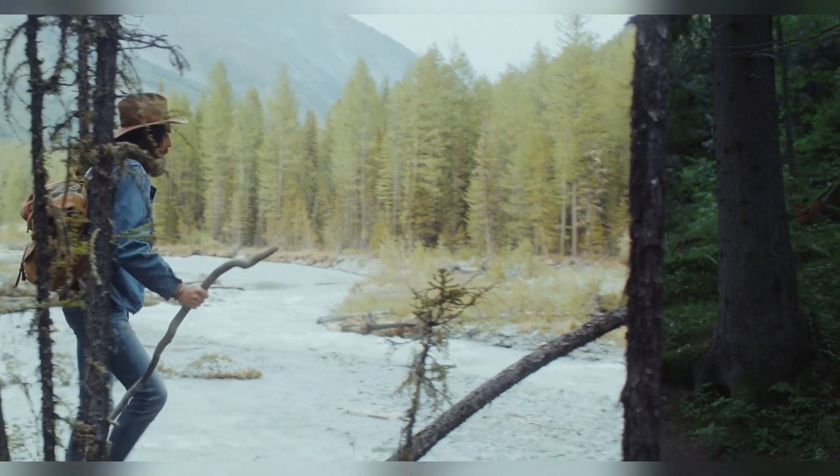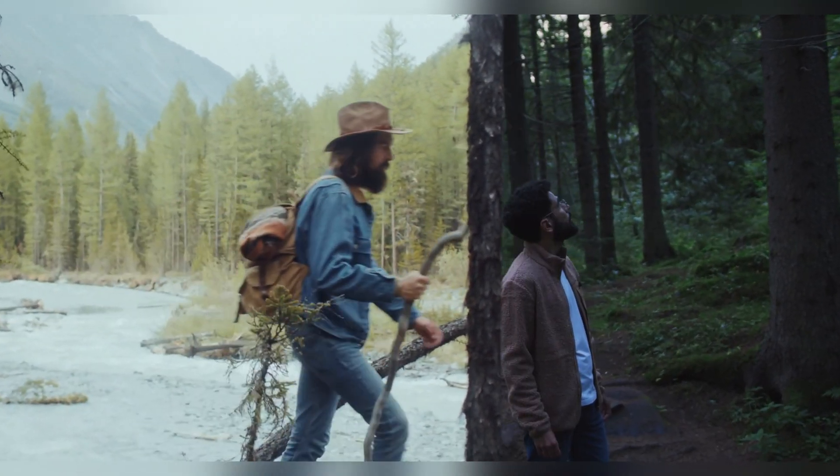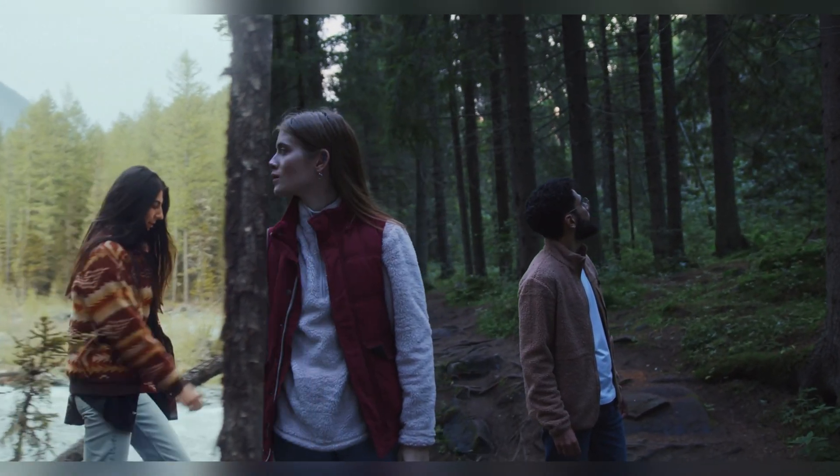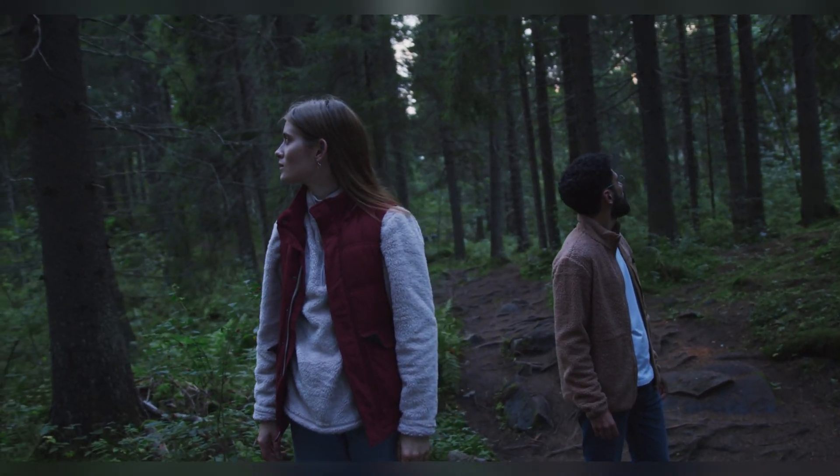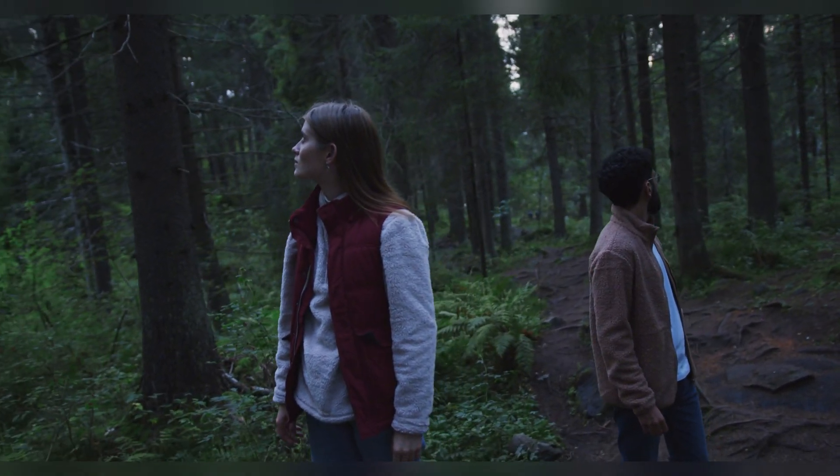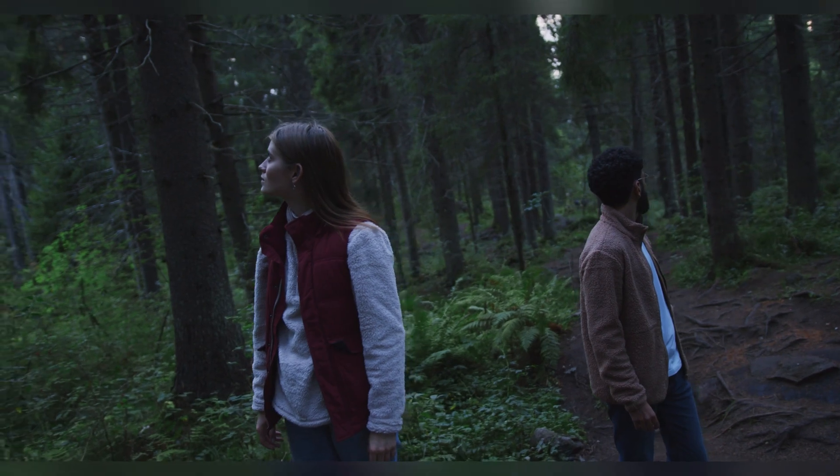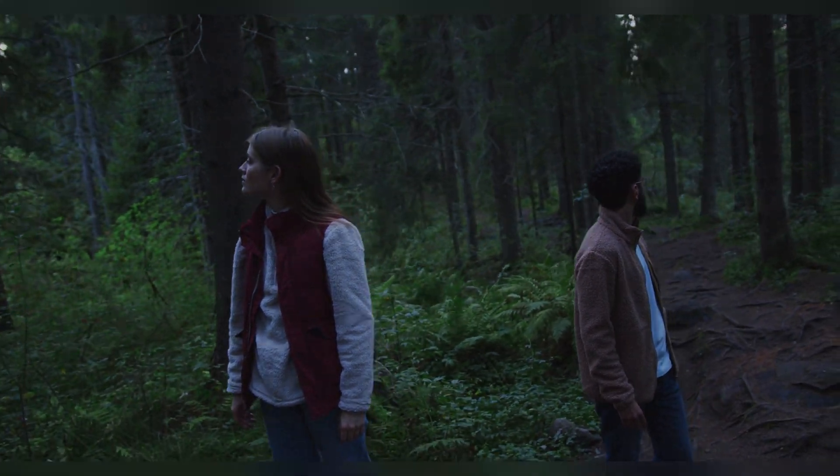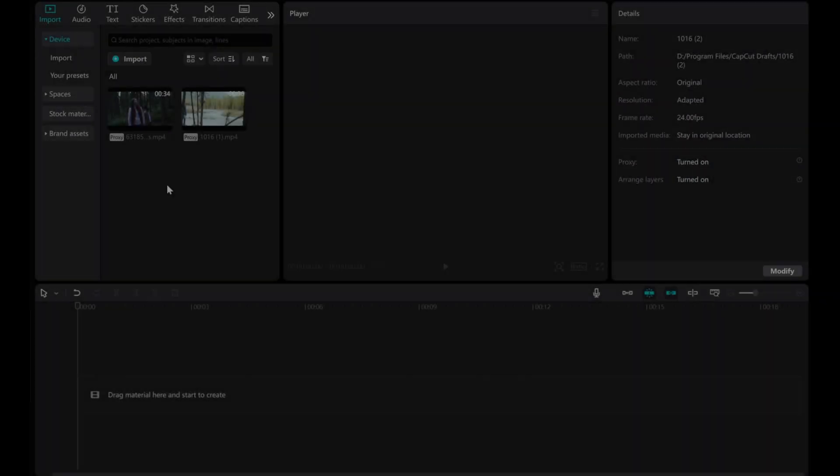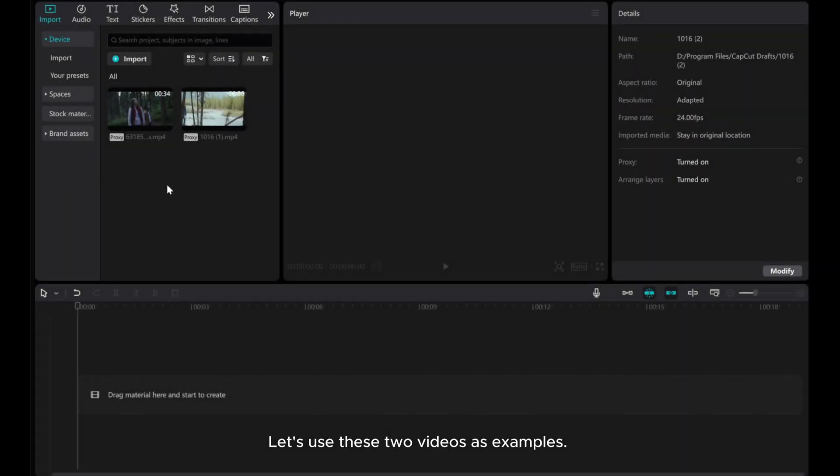Welcome to this tutorial on creating seamless mask transitions with objects in CapCut PC. Let's use these two videos as examples.